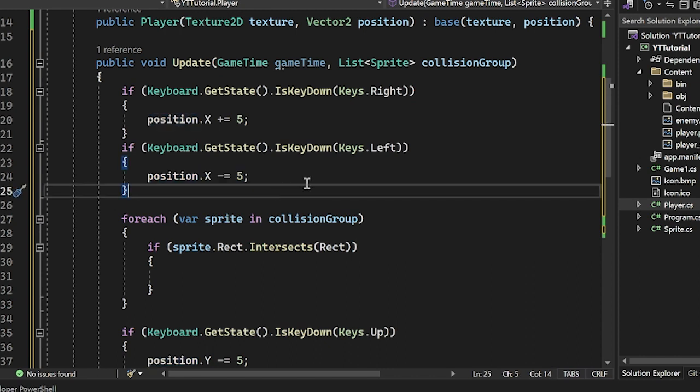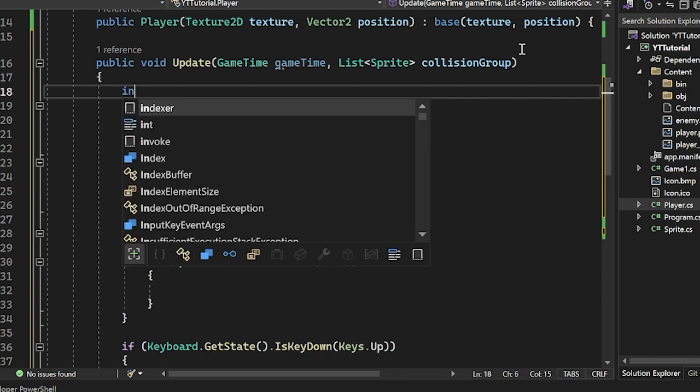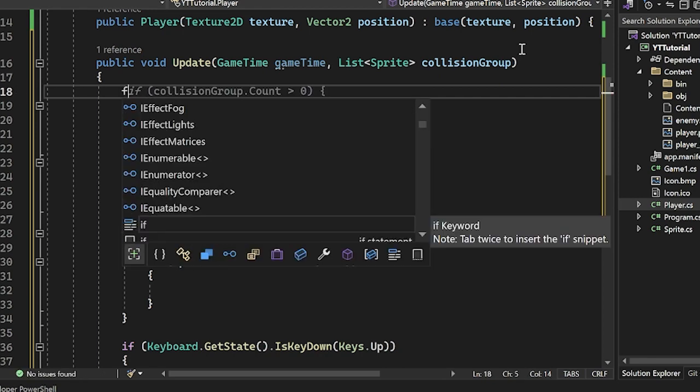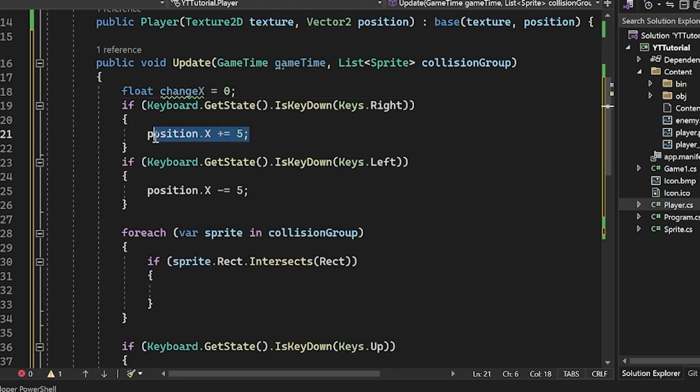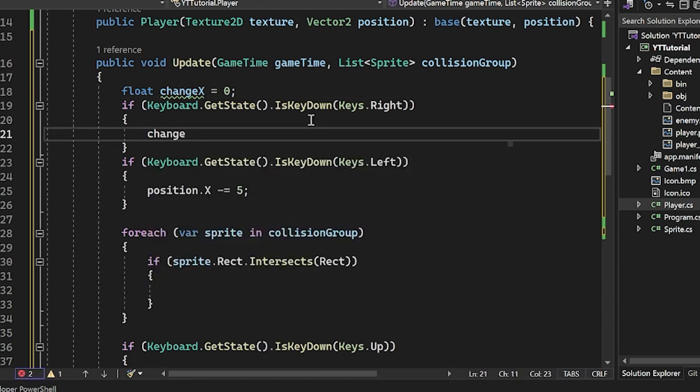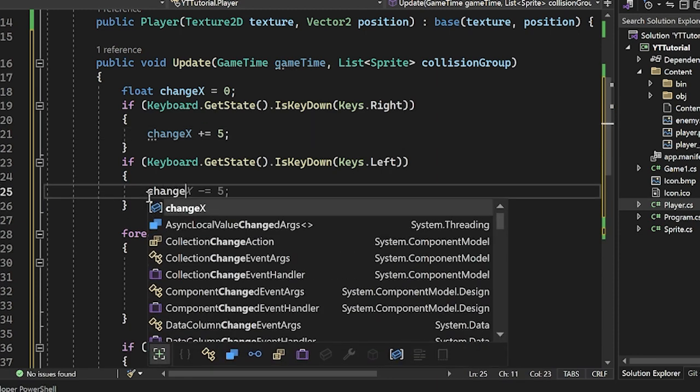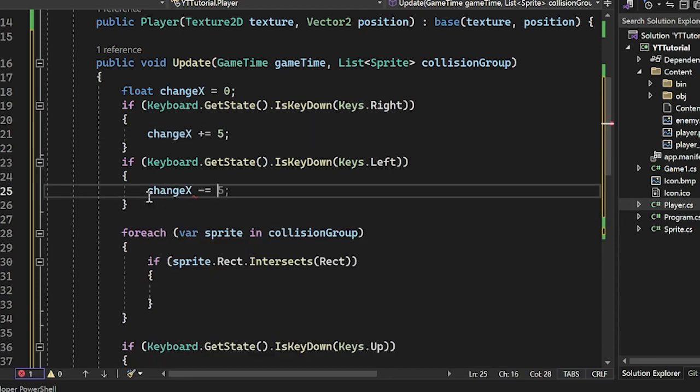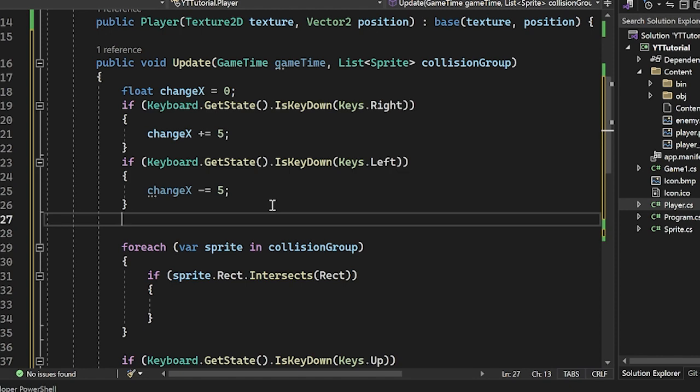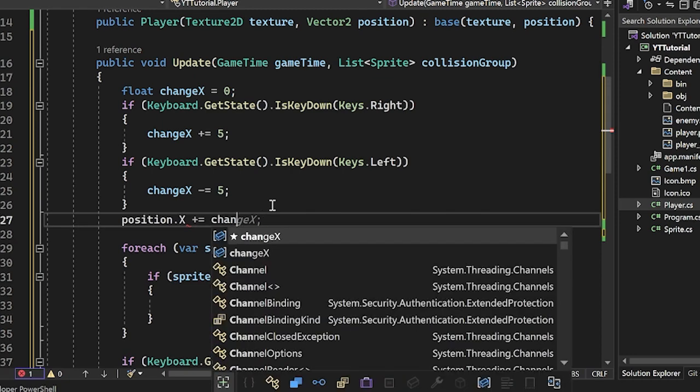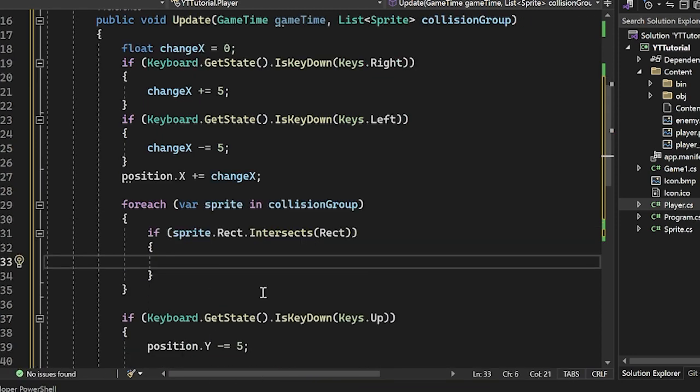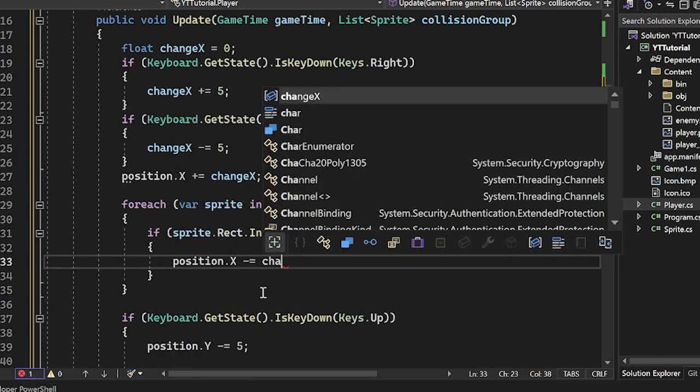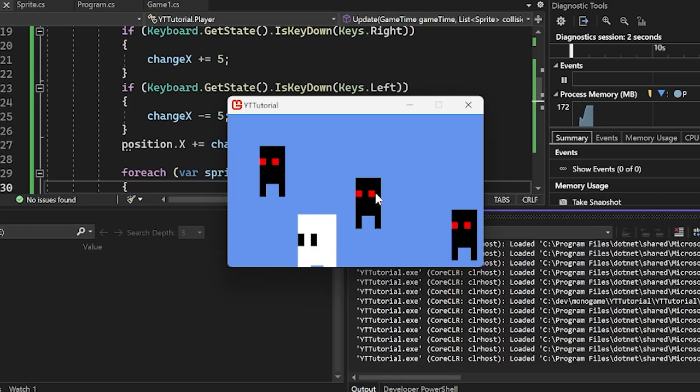Then what we will do is we will need to actually keep track of whatever we adjusted here. This is a little weird. But what we can do is we can say basically float changeX equals 0, and then we can say changeX plus equals 5, and then changeX minus equals 5. And then after this we do position.x plus equals changeX here. So now we have to basically reverse what we did before. The way we do that is we just say that our position.x minus equals the changeX.